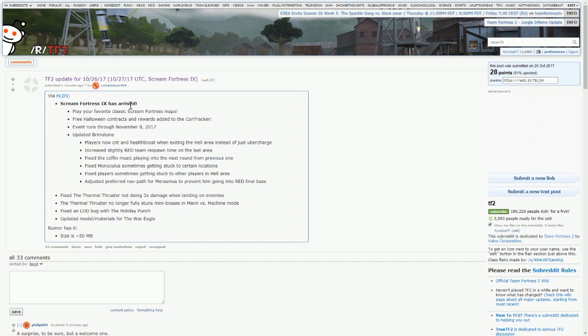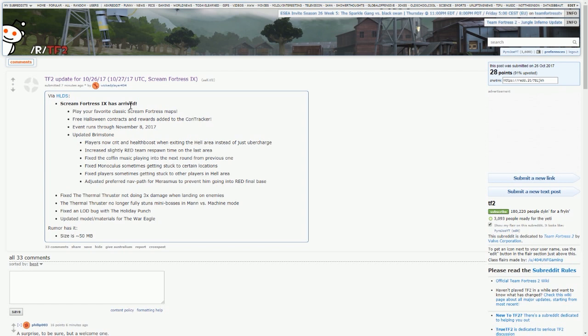You get free Halloween contracts and rewards added to the Contractor, so there'll be more Halloween contracts to play through. It's going to be interesting to see how the rewards work. It's probably just going to be free Halloween stuff again like it was last time, but who knows. If there's new rewards, maybe you buy the new Halloween rewards with Blood Money, I'm really not too sure.